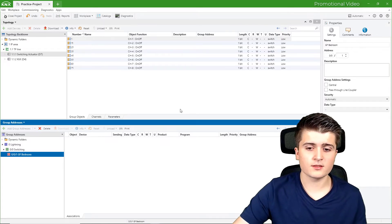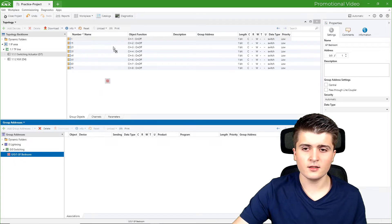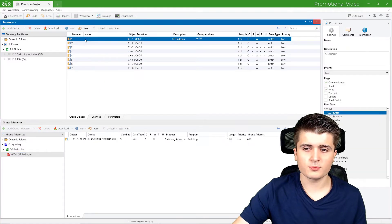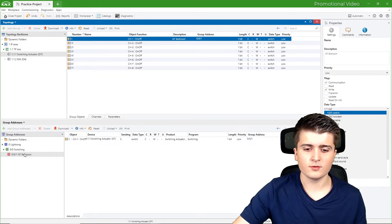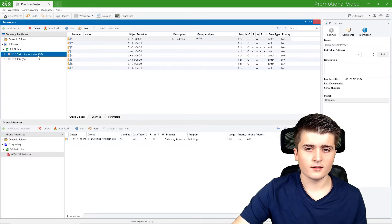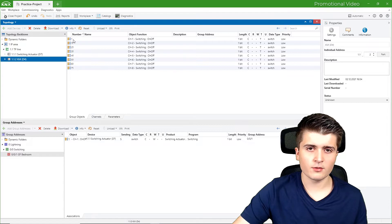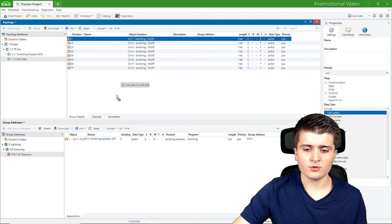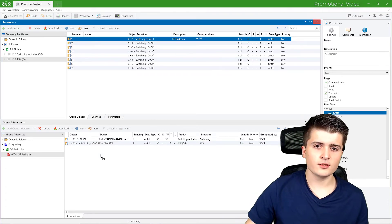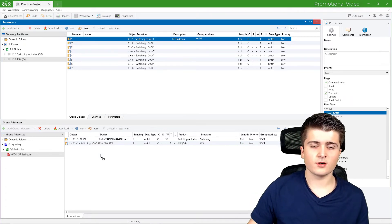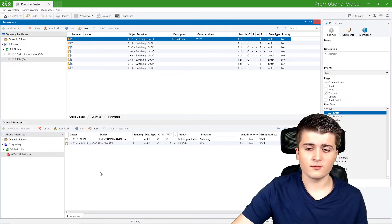Now I only need to hook up this group address to the individual group objects. I will start with the push button sensor and drag and drop this group address — the red icon — onto the group object of channel one. We can see that the group object is now connected to group address 0/0/1. Then for the switching actuator I will do the exact same thing, dragging the group object into the group address. It doesn't matter which direction you drag and drop — you can choose the way you prefer.